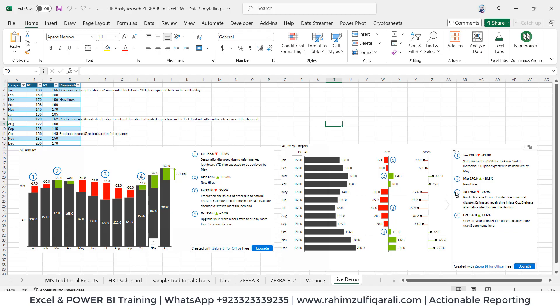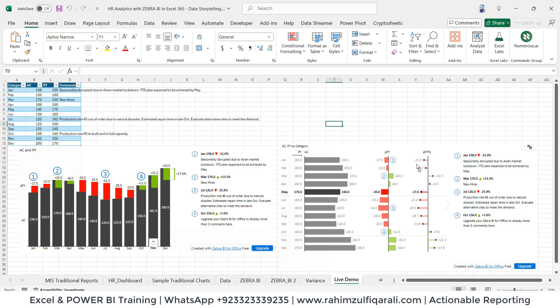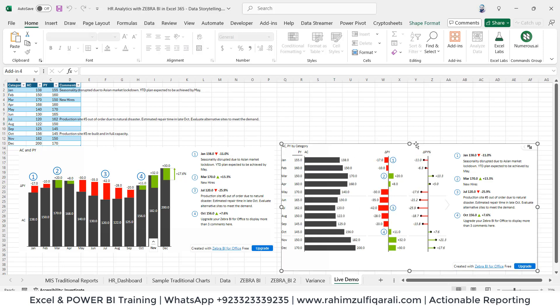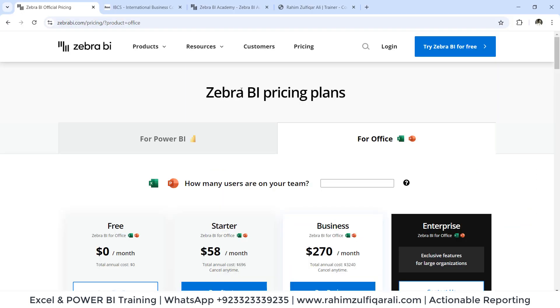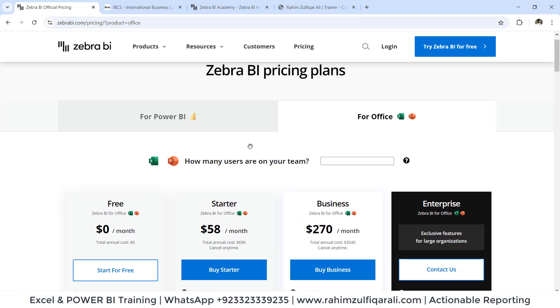Now imagine if you would like to create a similar kind of thing inside Excel, you have to spend a lot of time creating these kinds of things manually and it will take hours and hours. But with this Zebra BI actionable reporting, these new visualizations, you can go to zebrabi.com website where you can find the licensing.